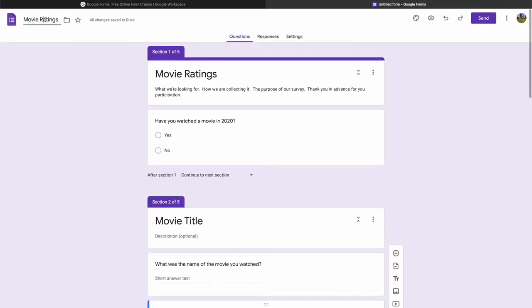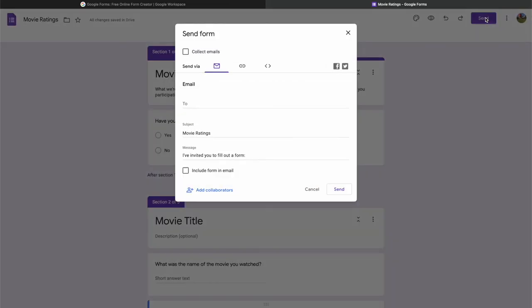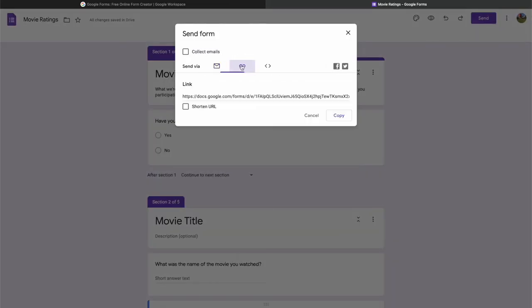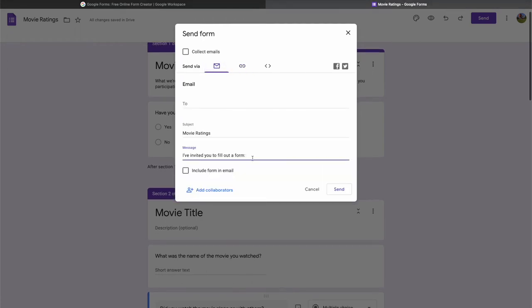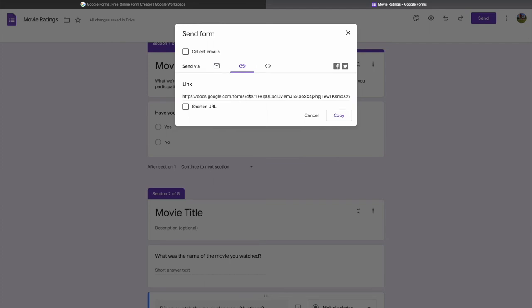The form is done. I'll rename it 'Movie Ratings' in the upper left corner. I can send this survey out via email, get a shareable link, post it to social media, or share it via text message. To share, go to the Send Form dialog, click the link icon to get a URL, and copy that link.